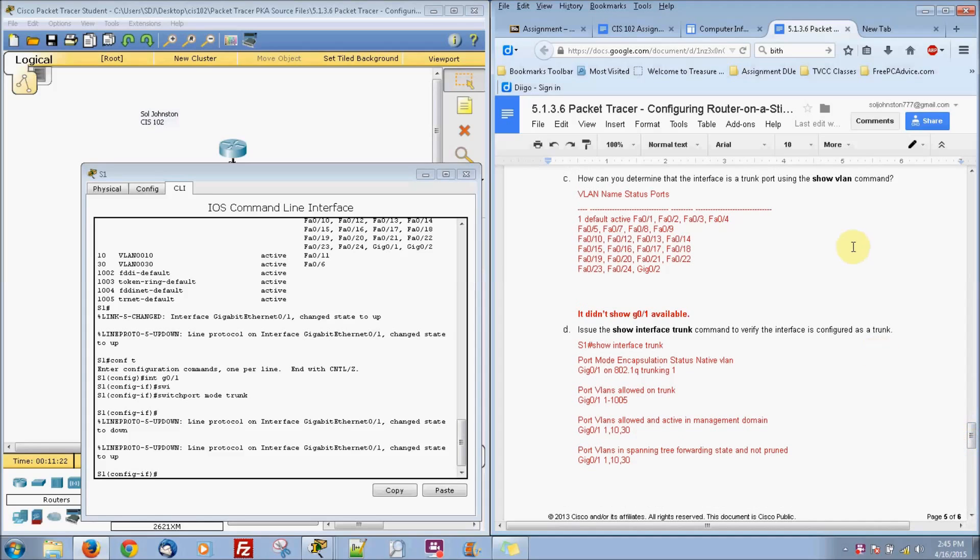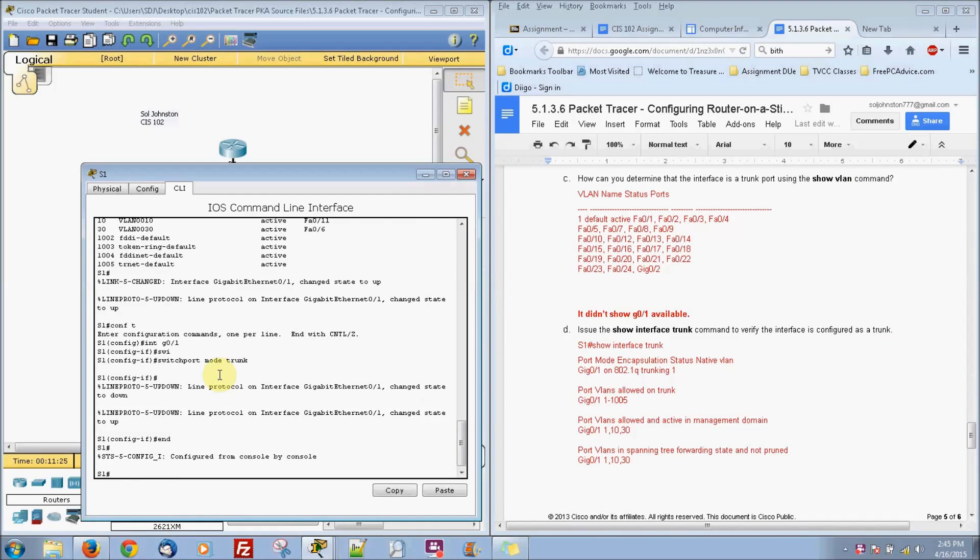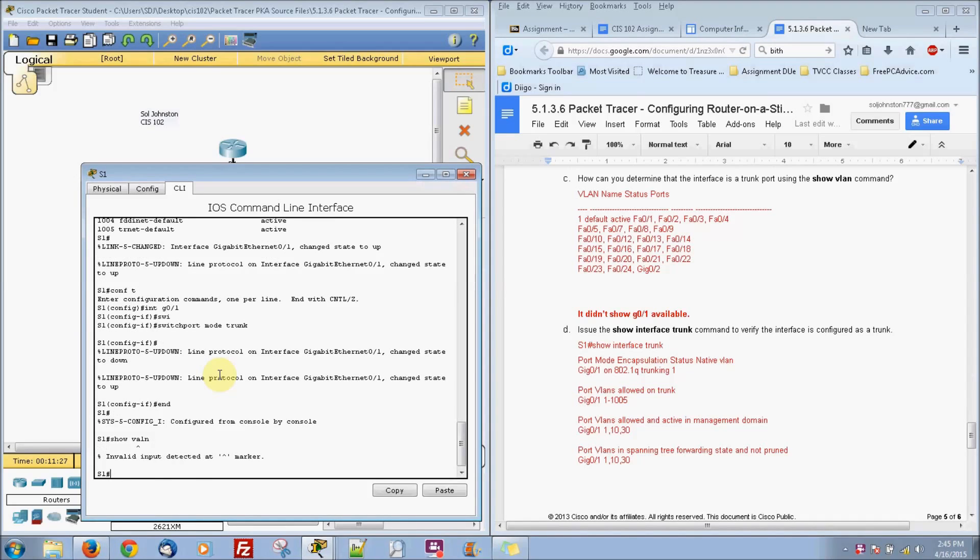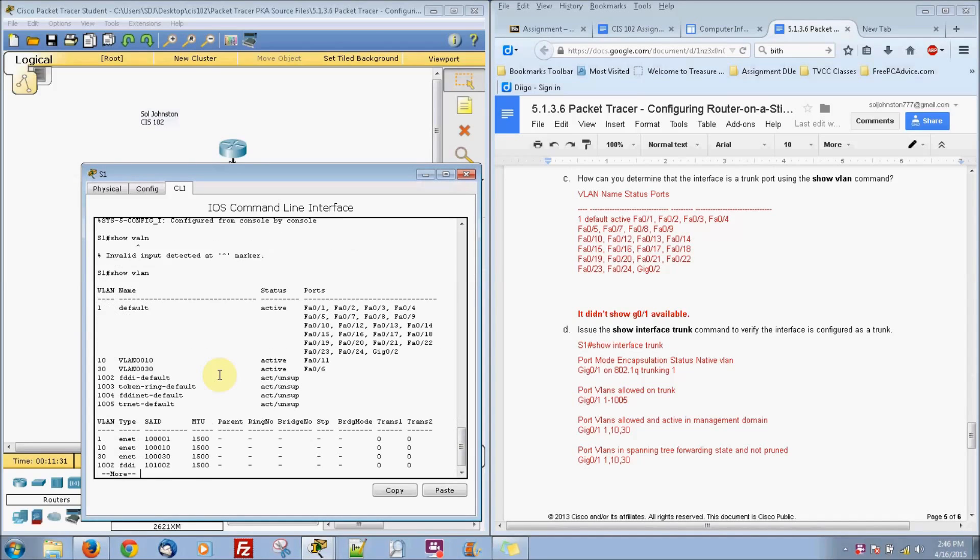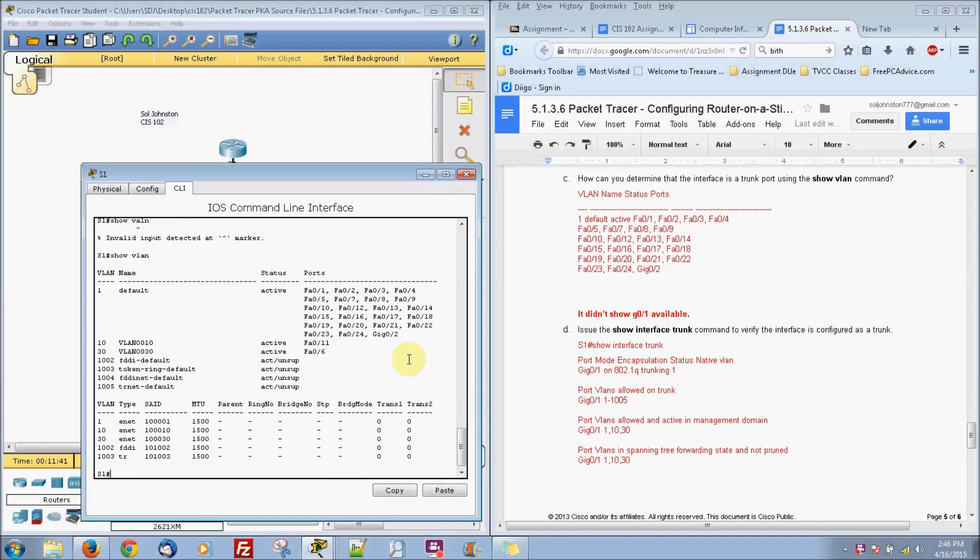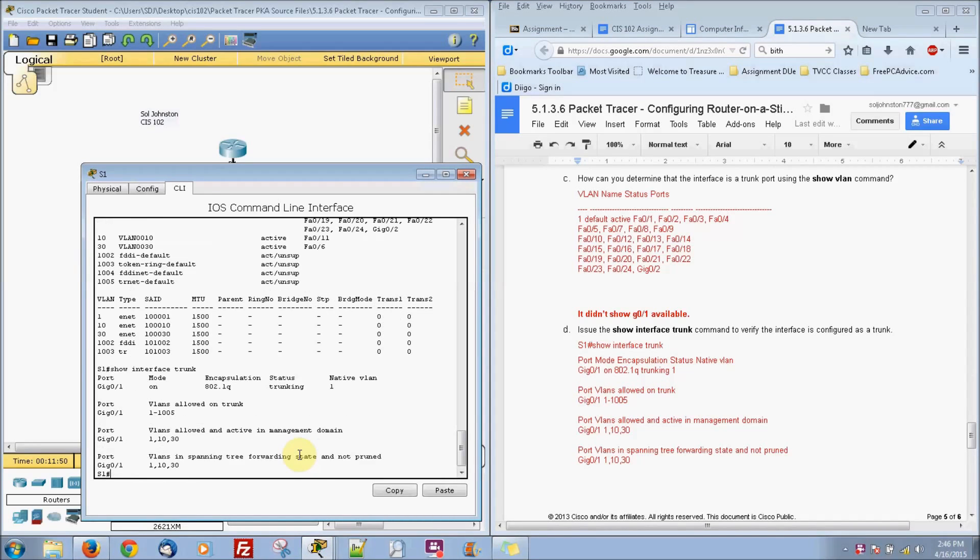And if you do show VLAN, which I'm going to do right now, you'll notice that that disappeared. There's no gigabit Ethernet 0/1 because we did a trunk on it. So that's why it won't show. But if you do show interface trunk, you will see it in here. They actually show us the interfaces for trunking interfaces.